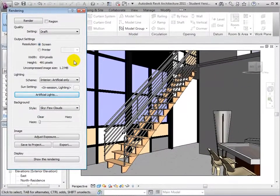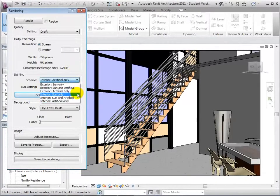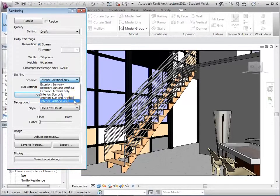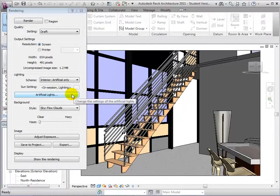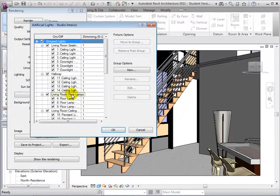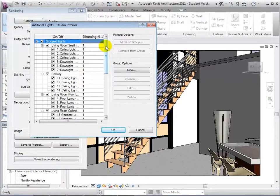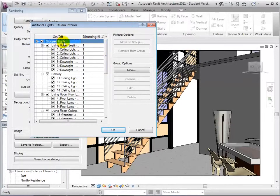When dealing with schemes that include artificial lighting, we are now able to open the Artificial Lights dialog. From here, we can control all the lights in our model.